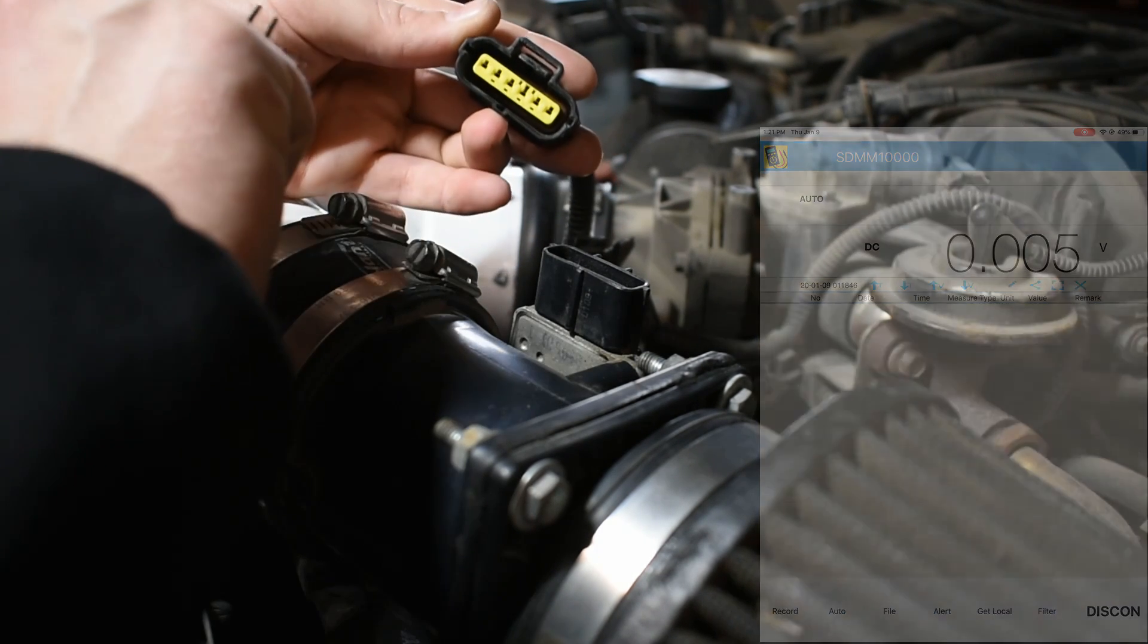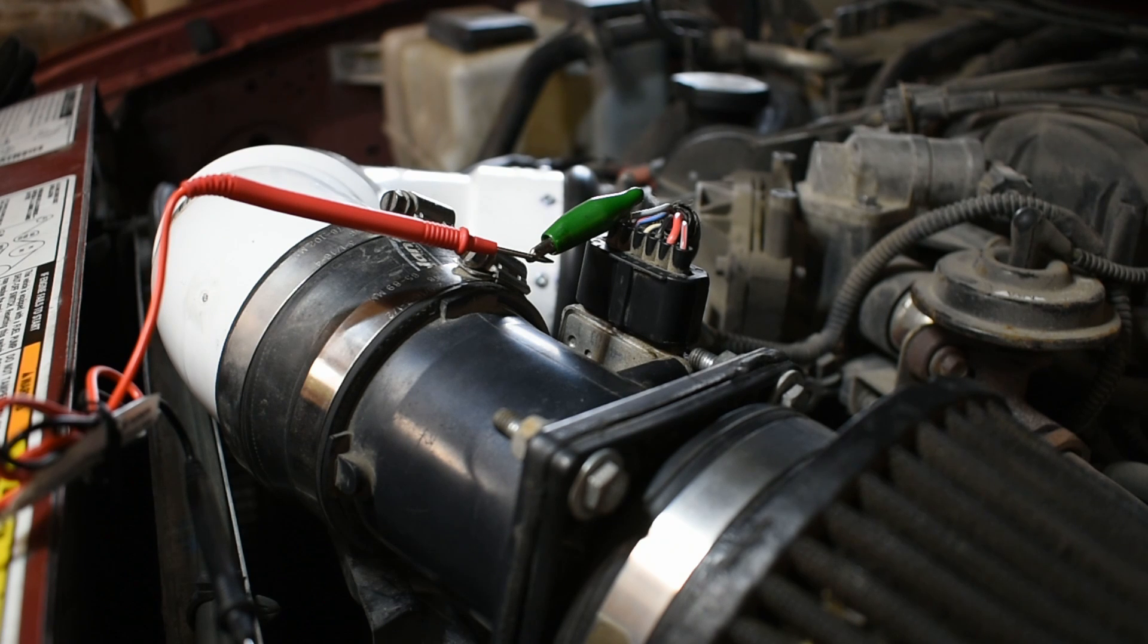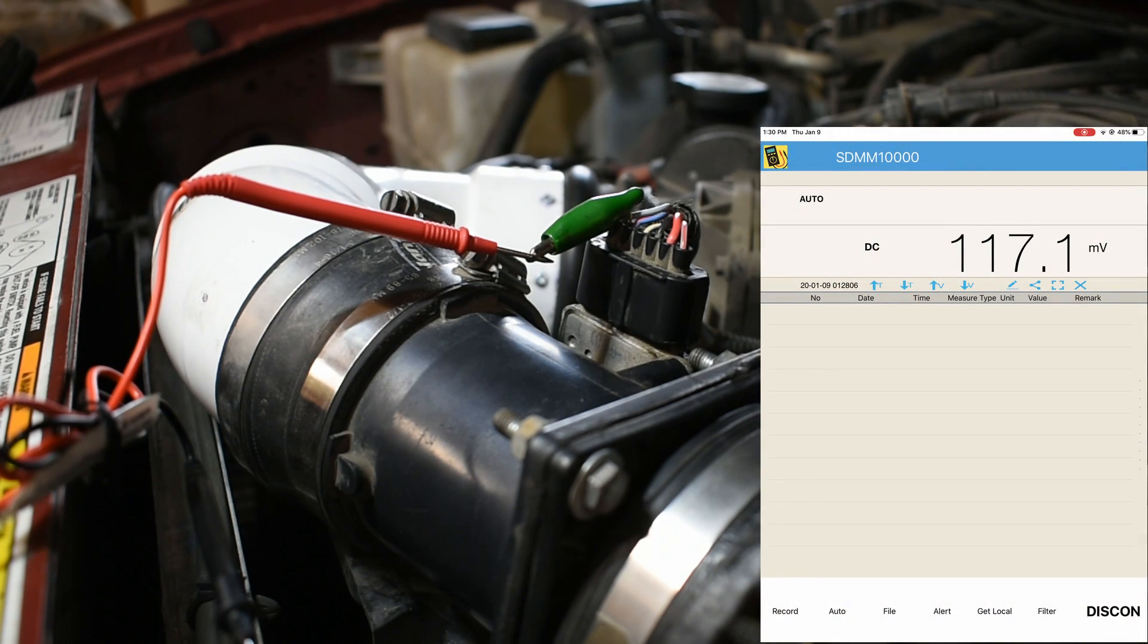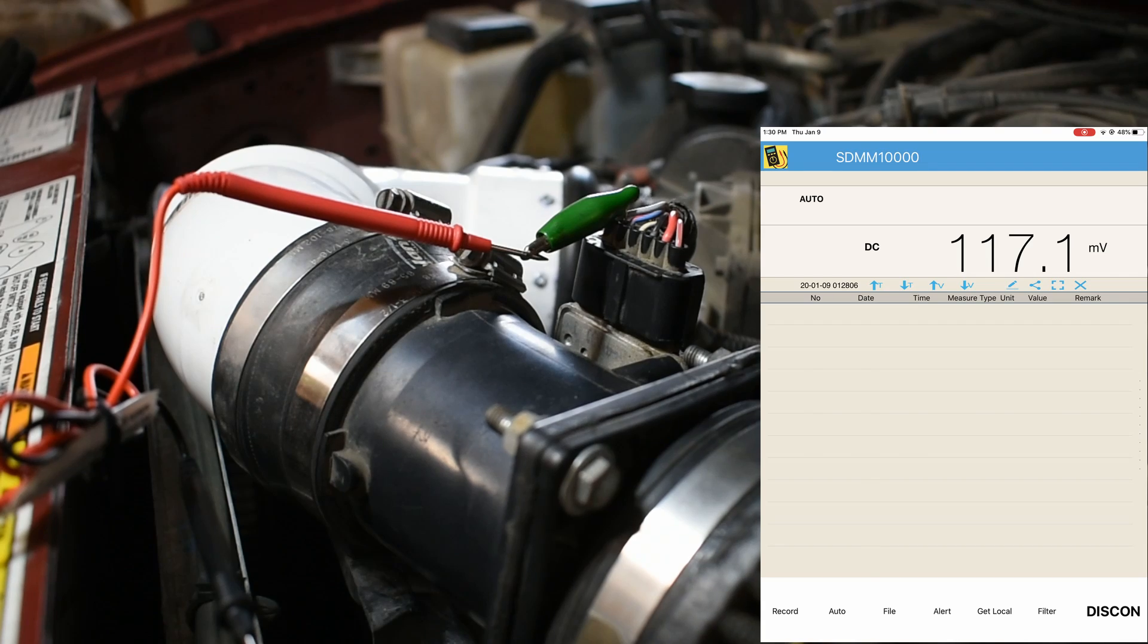The last thing to check before replacing the mass airflow sensor itself is the actual signal from the sensor to the engine control module. Ideally, a special inline jumper harness would be used to check the signal, but they are not common and have a highly specific use case.